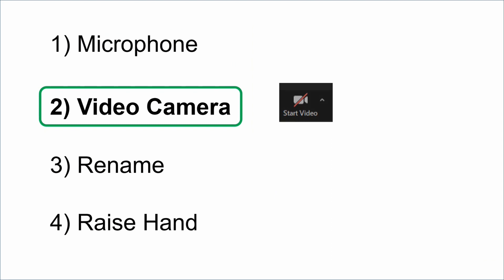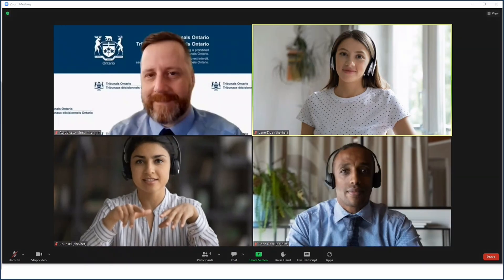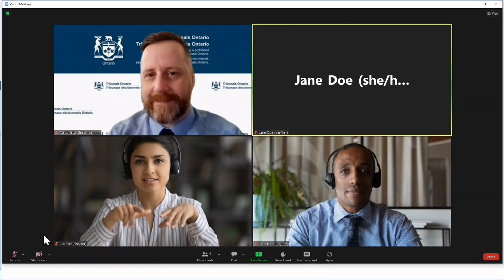Next we will show you the video camera feature. The video icon is located at the bottom left hand corner of your screen. Click the button to start and stop your video. Clicking start video means the other people attending the proceeding can see you. Stop the video by pressing stop video. A red line indicates that the video is off. You may be asked to be on camera for part of the proceeding or the entire time. It will depend on your proceeding.